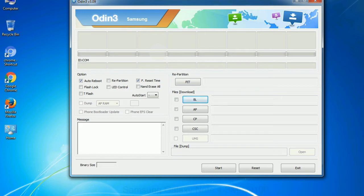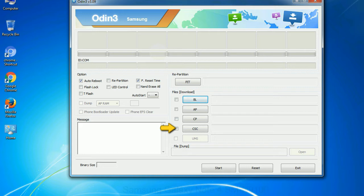Phone: It refers to baseband and modem version. CSC, consumer software customization: Click this button and select the CSC file.